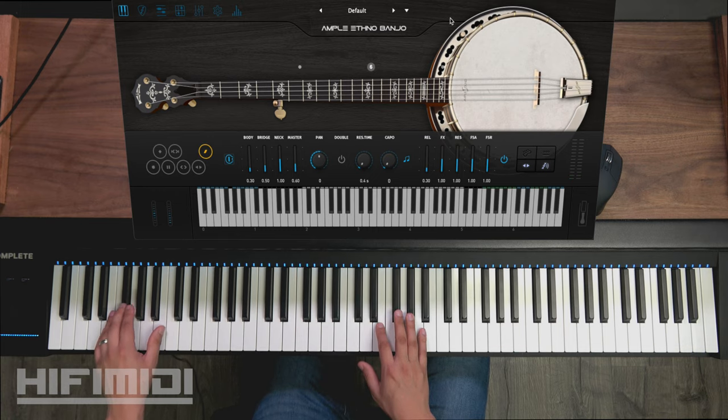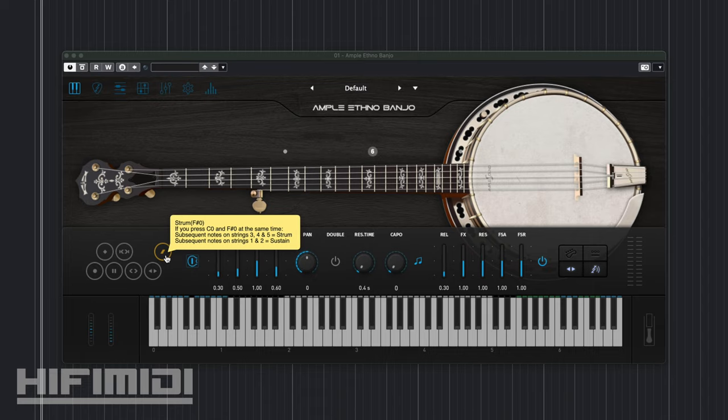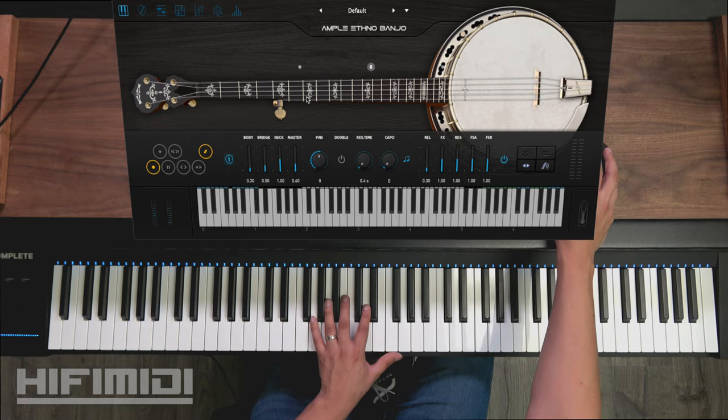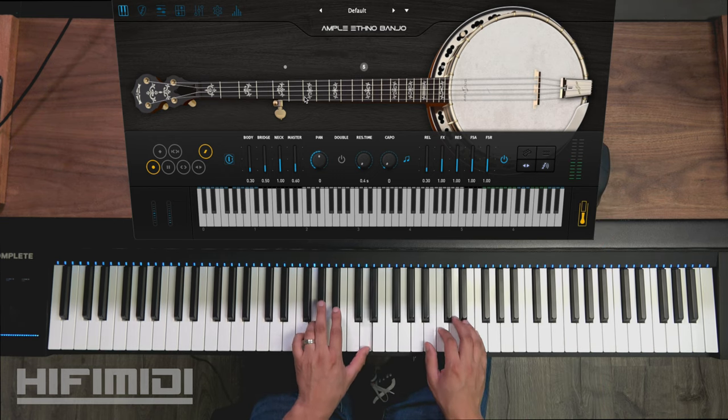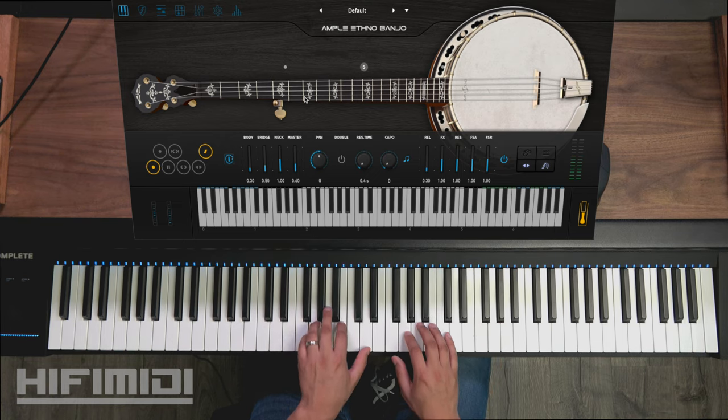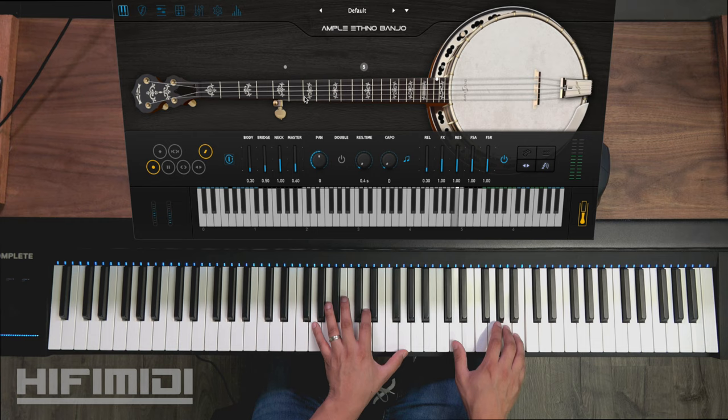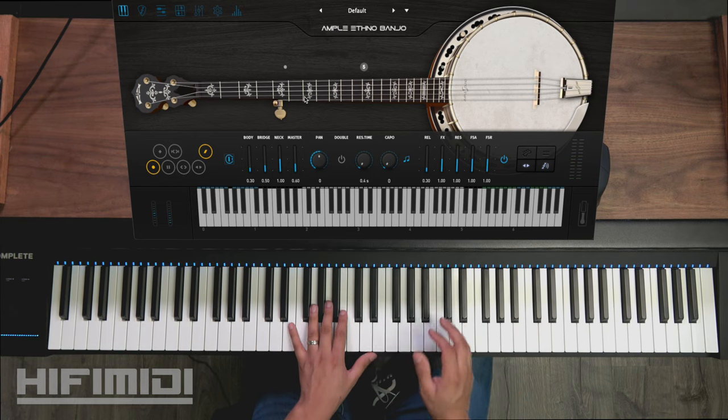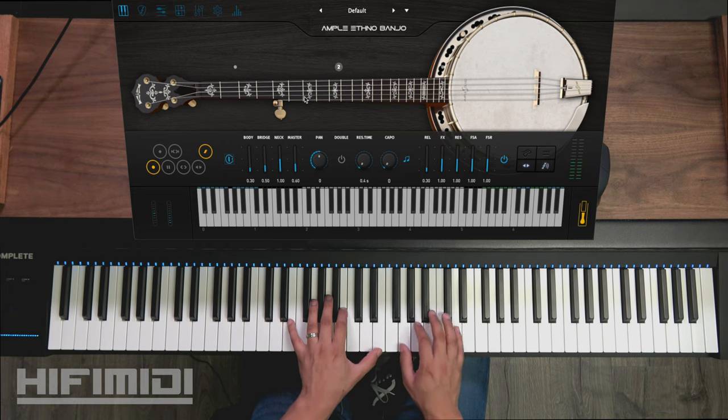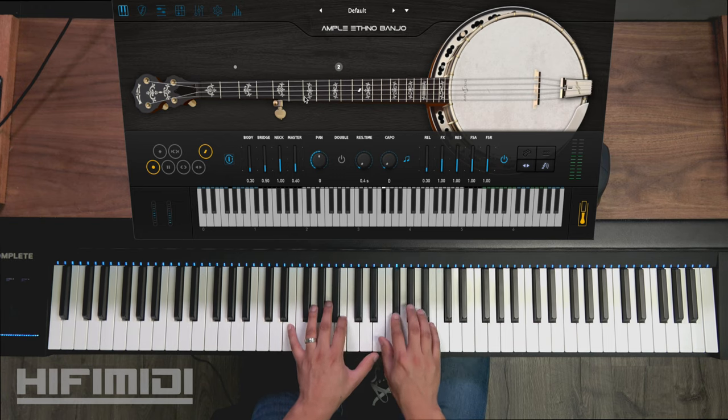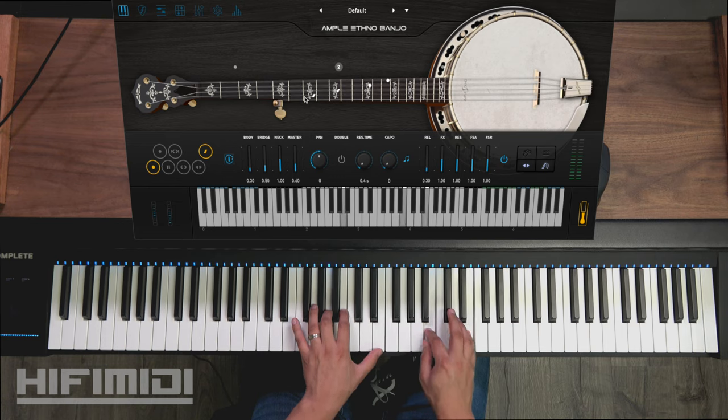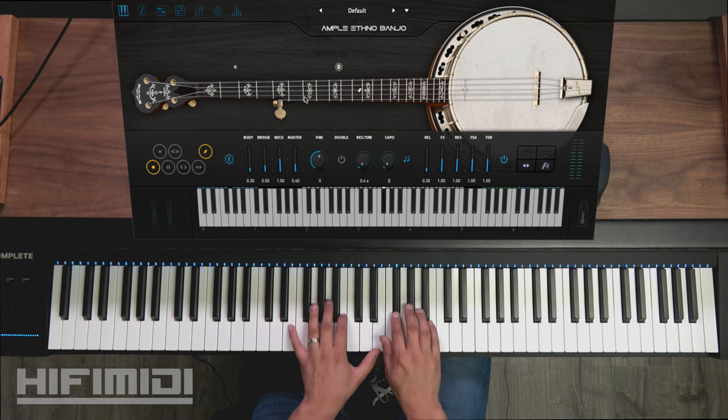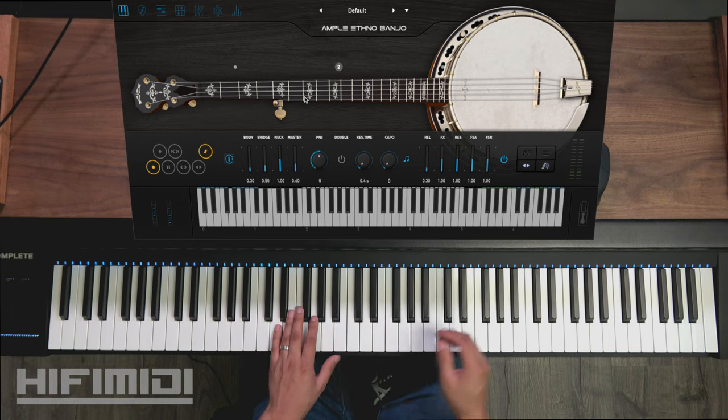And then a new articulation which is the strum. If you press C zero and F sharp zero at the same time, subsequent notes on strings three, four, and five are going to be strums, and one and two are going to be sustained. So on these third, fourth, and fifth strings you're going to hear a strum. I'm sure that's not physically possible on a banjo. What a crisp sound.